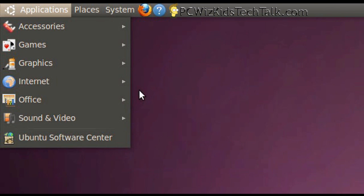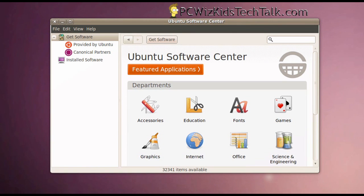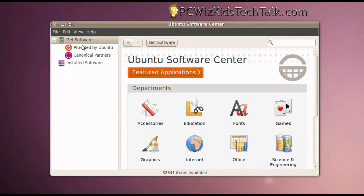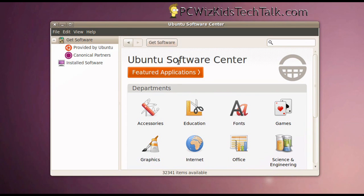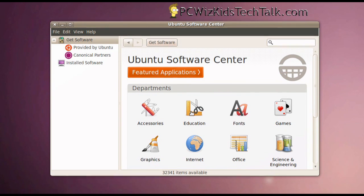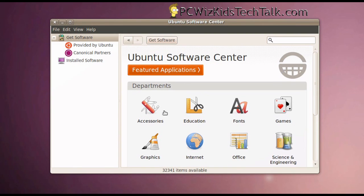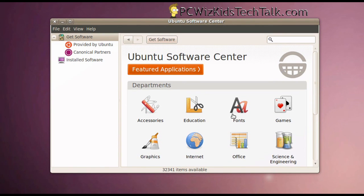Now, the Ubuntu Software Center, which I'm opening up here, has been revamped. They have updated it, made it more slick, easier to use. And it's organized by different types of categories or departments, they call them here, so that you can select what it is that you're looking for.